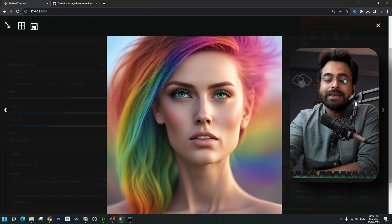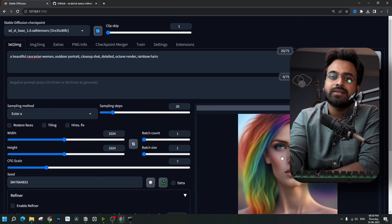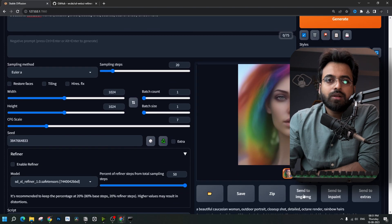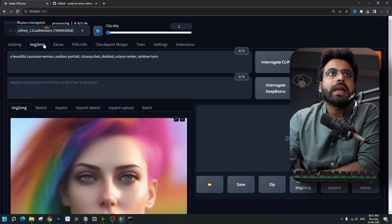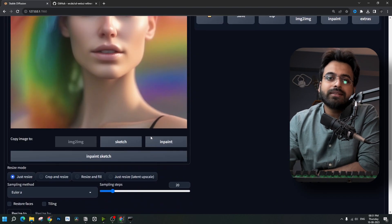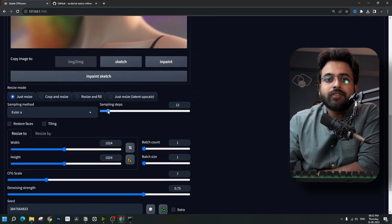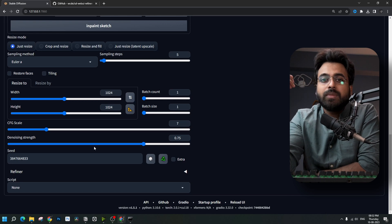Now let's see if we can make something better using the original image-to-image method. Disable the refiner and generate the same image again with just the base model, then send it to image-to-image. Change the model from the list and choose the refiner model, keep the prompt as it is, and decrease the sampling steps to five steps.